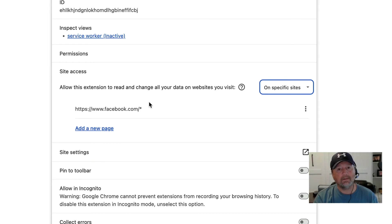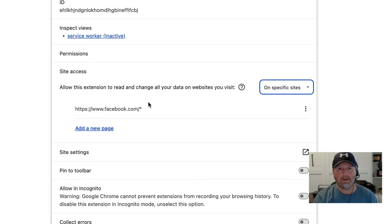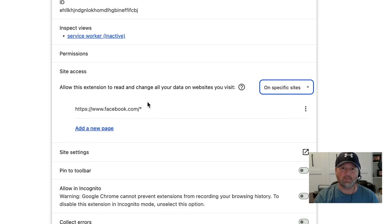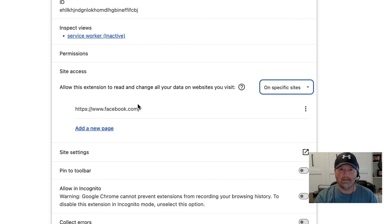And now the plugin's gonna work on Facebook, and Facebook shouldn't refresh. At least it doesn't for me. It works perfect for me. I hope it works perfect for you as well.